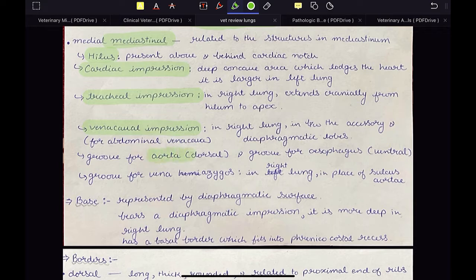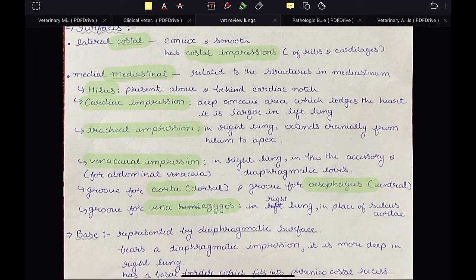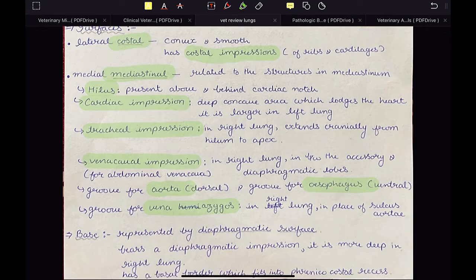Then we have the groove for aorta called sulcus aortae, present in the left lung, and a groove for the esophagus present in both lungs. In the right lung, instead of sulcus aortae, we have a groove for the vena azygos. So in the right lung we have tracheal impression, vena cava impression, esophageal impression, and groove for vena azygos. In the left lung we have the cardiac impression, groove for aorta (sulcus aortae), and groove for esophagus.